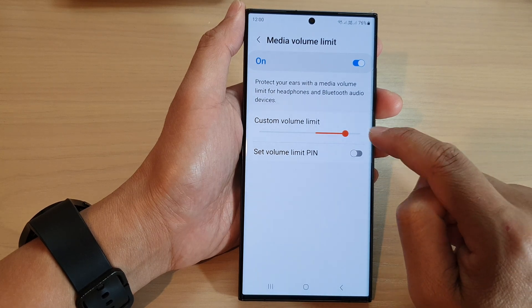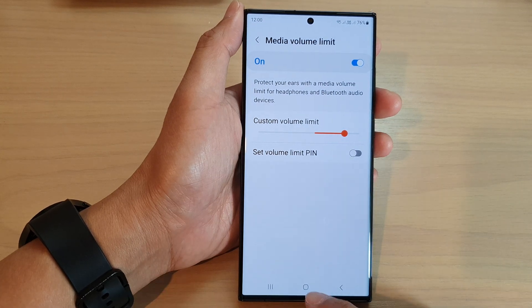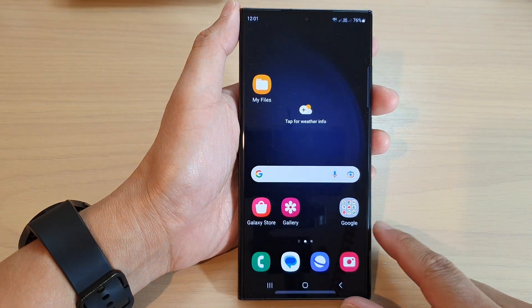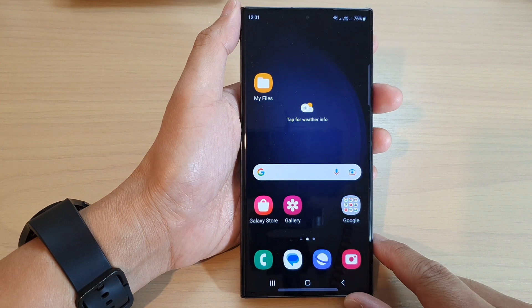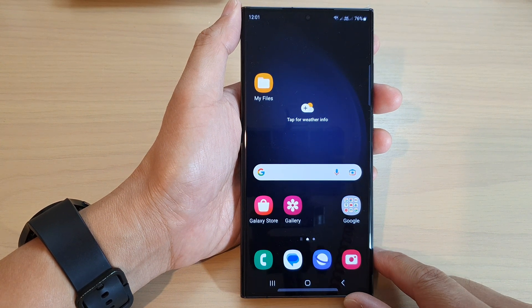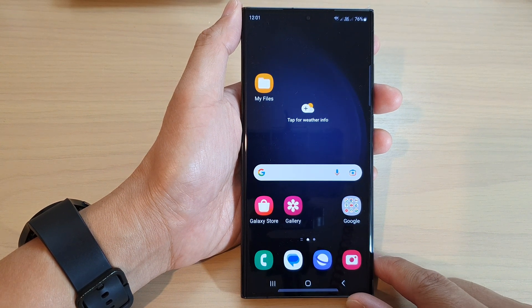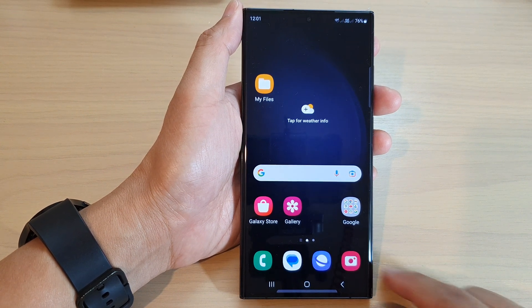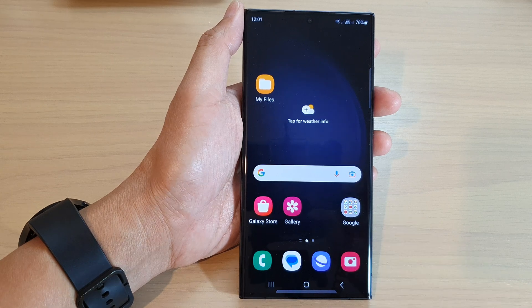And that's it. Finally, you can tap on the home button to return back to the home screen. Thank you for watching this video. Please subscribe to my channel for more videos.